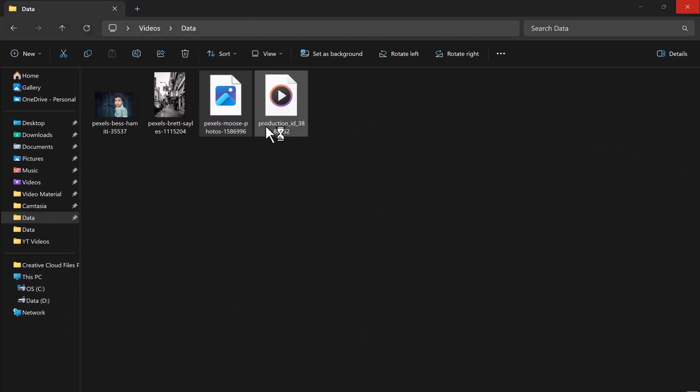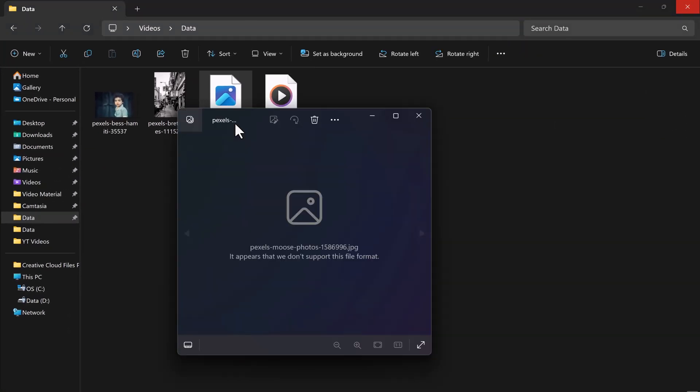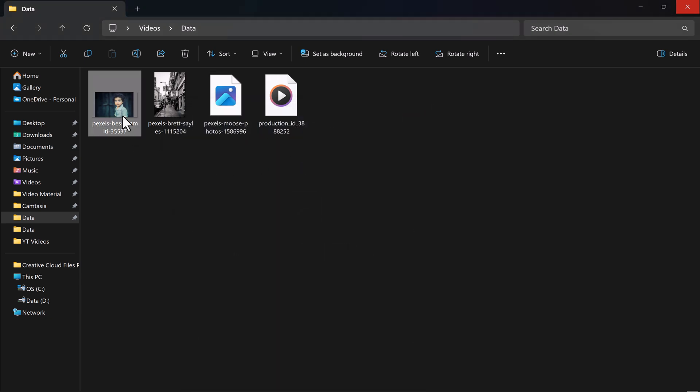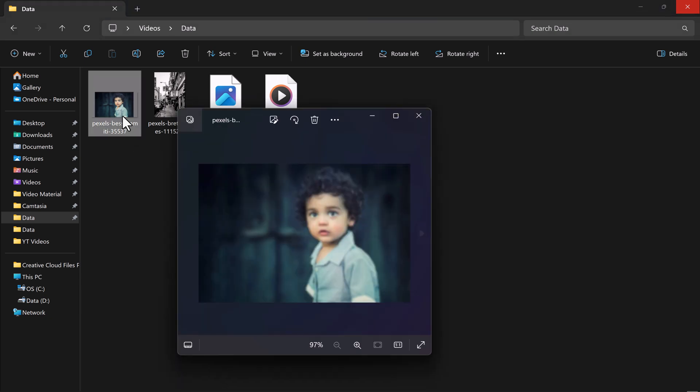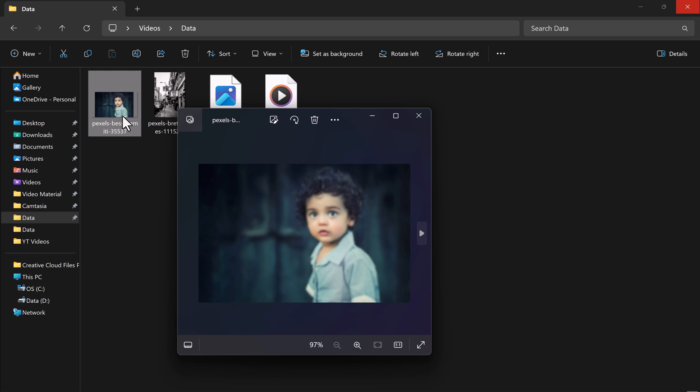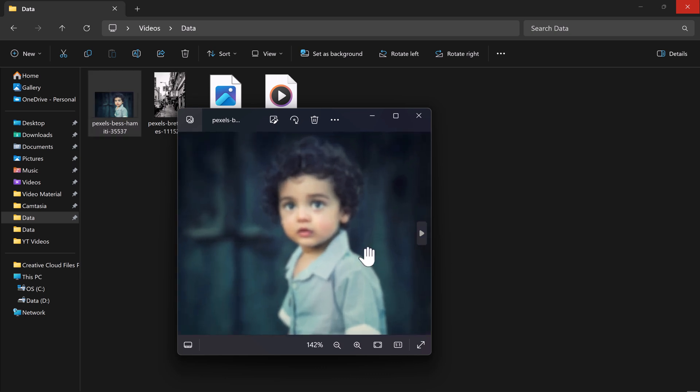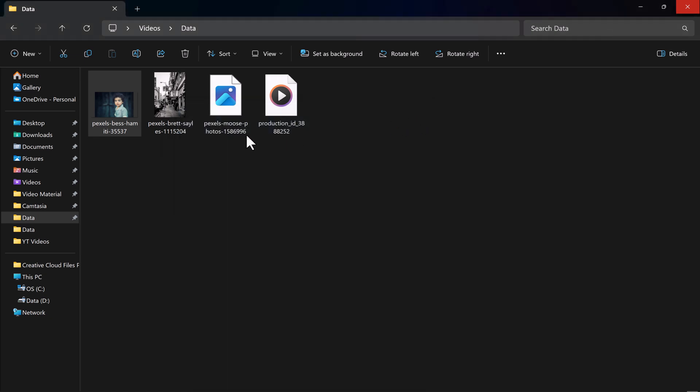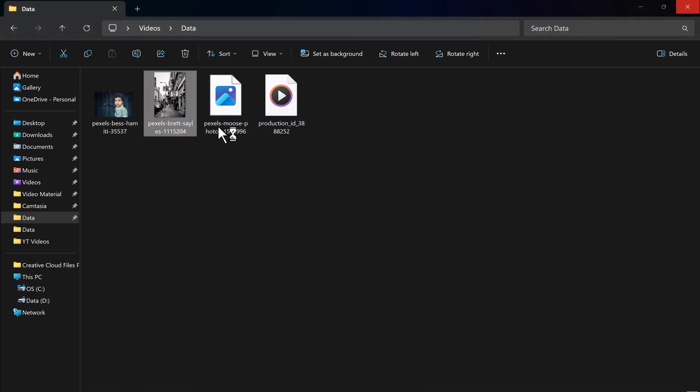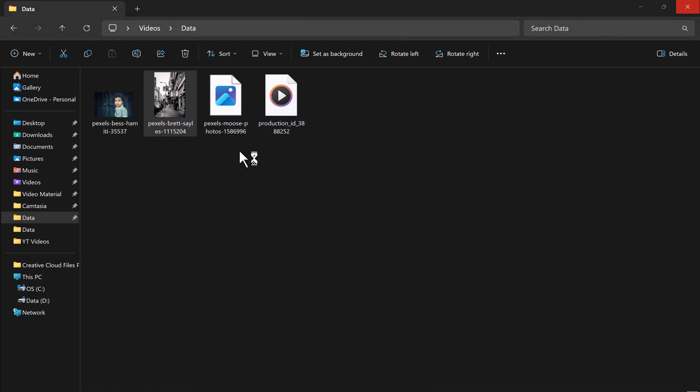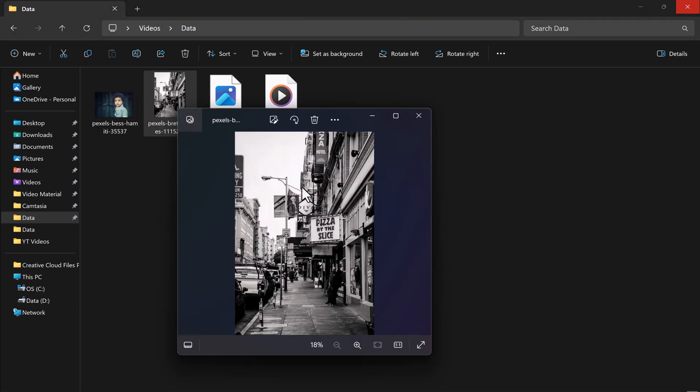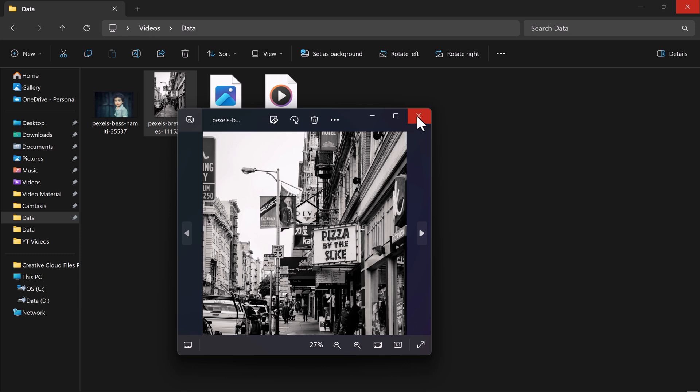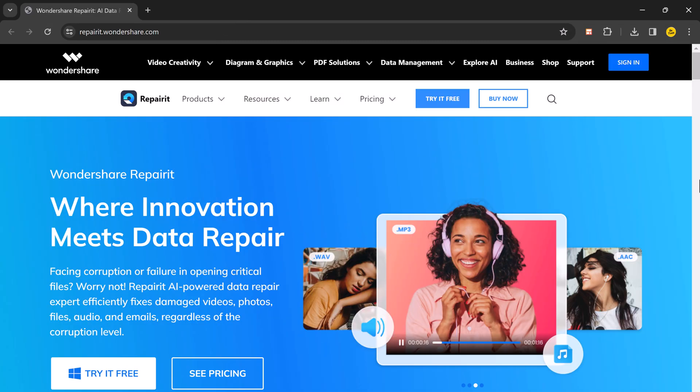But fear not, in this video, I am going to show you how you can repair damaged, corrupt or broken video files, photos or any document. So if your videos got corrupt during shoot or during file transfer or while editing, converting, or processing, thankfully, there is a way you can get them back with Wondershare RepairIt.